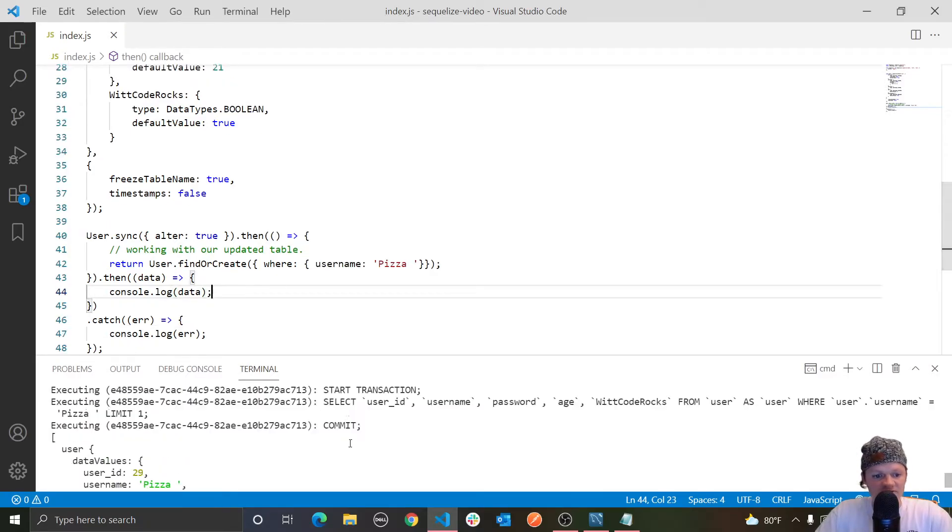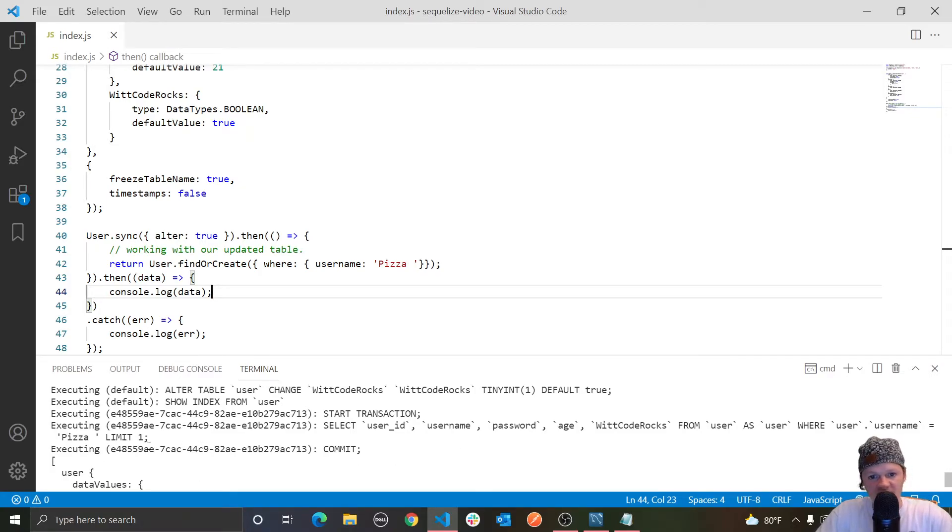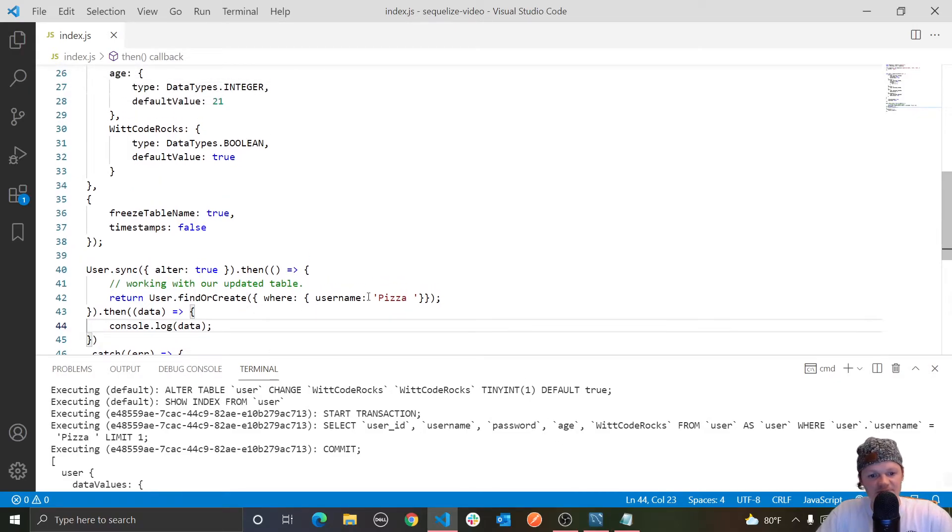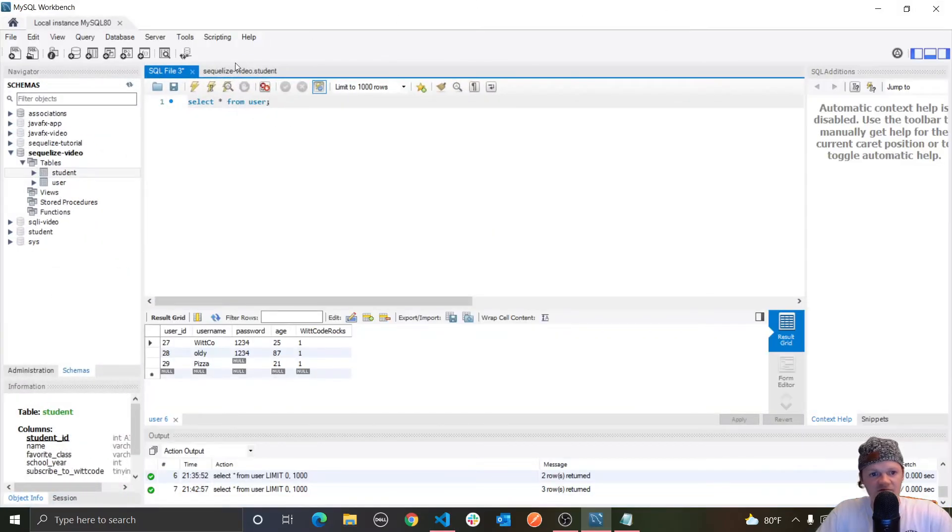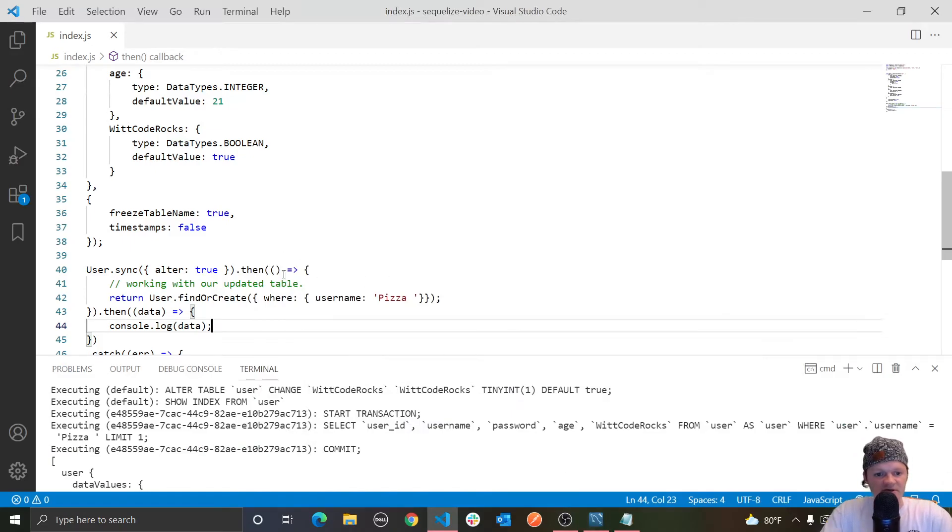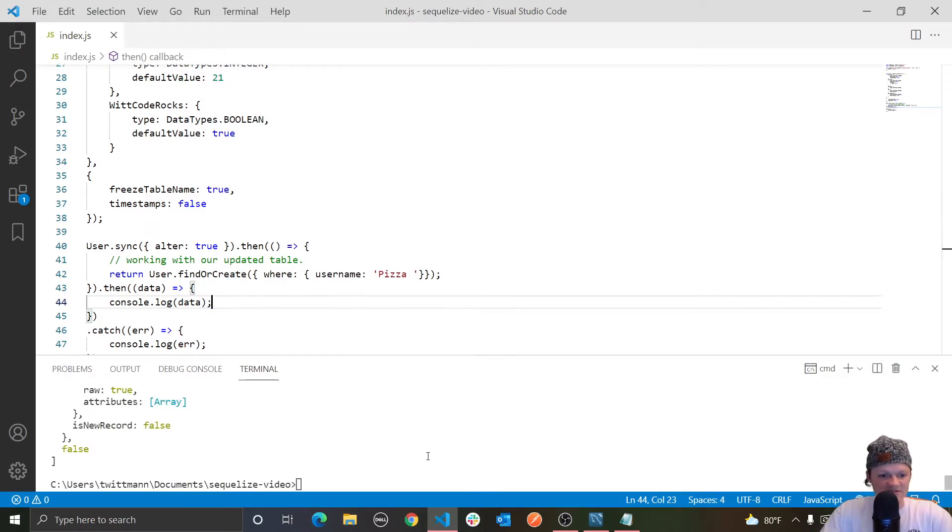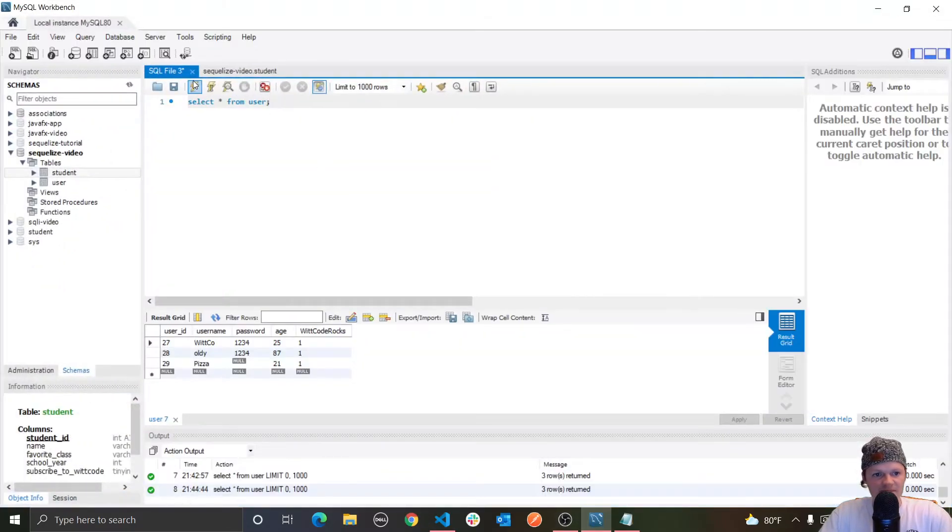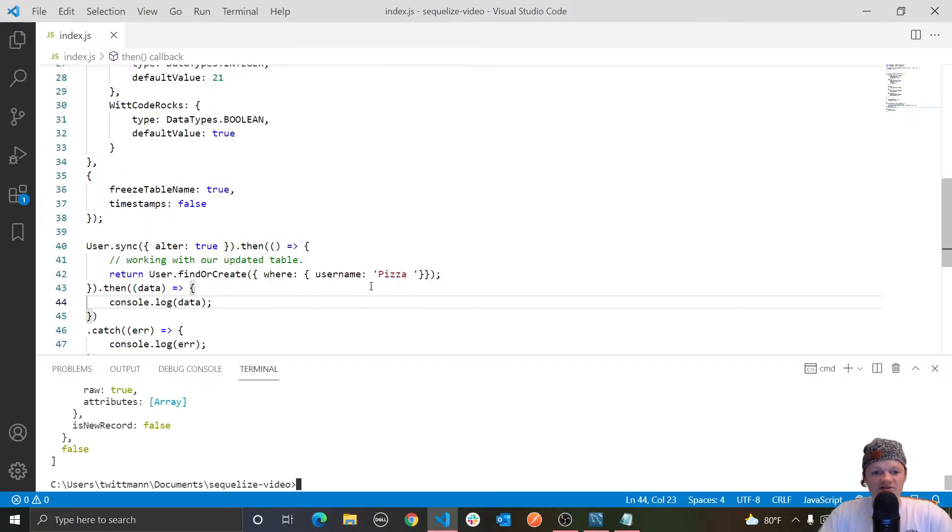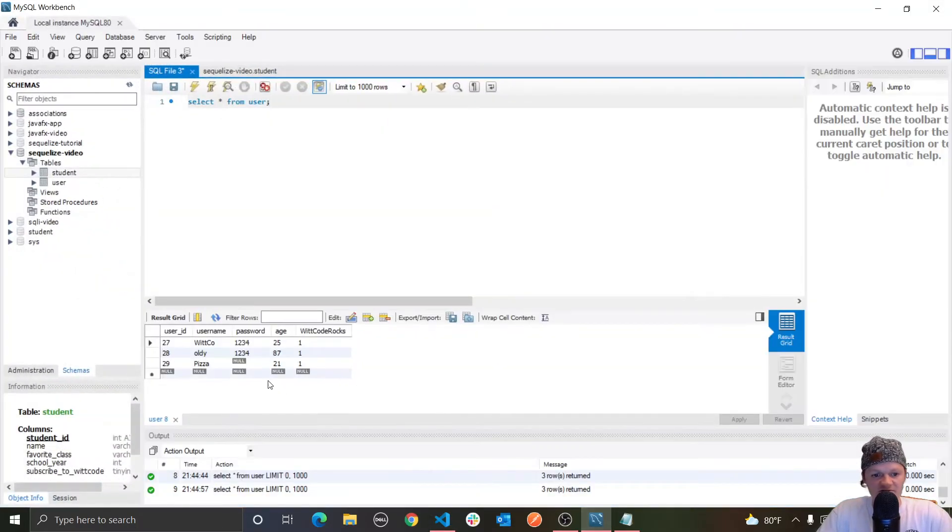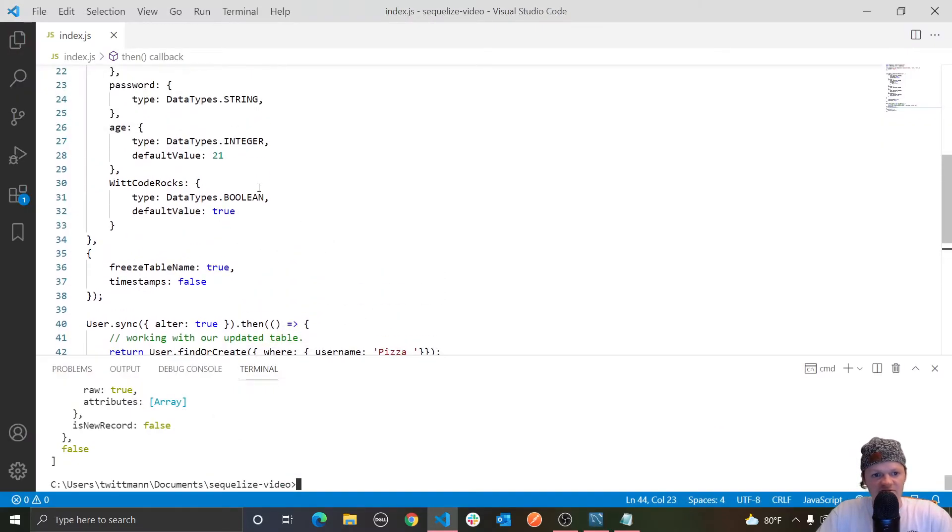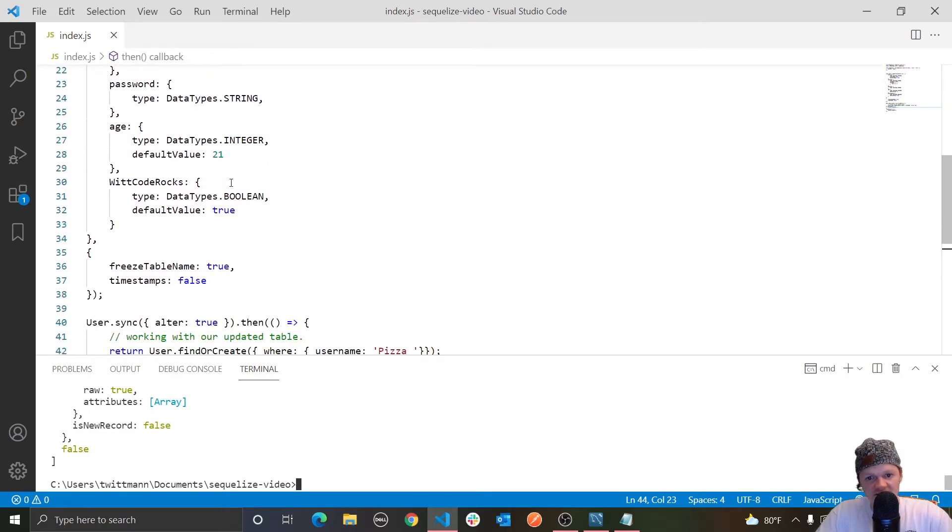And we get the record created. So this method also, I should let you know, just only returns one field by tagging on the limit one to the SQL query. However, we can also, so we created a row that didn't exist. So because pizza did not exist in here, if we select all from here, it inserted pizza. But if we say we logged something that already existed, so pizza already exists now, let's do this. It won't actually insert pizza because it's already there. So because it's already found it, it just leaves it there.